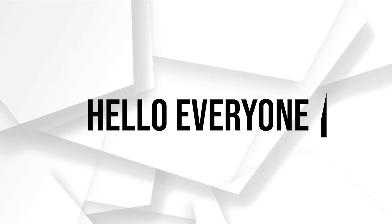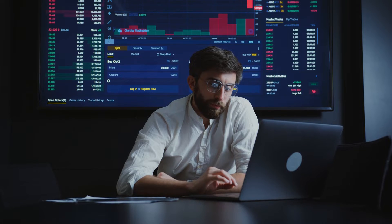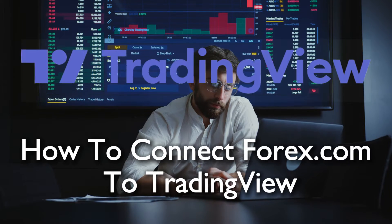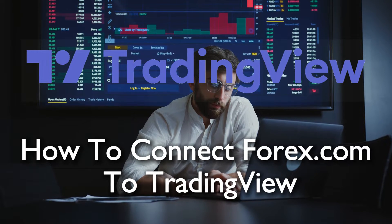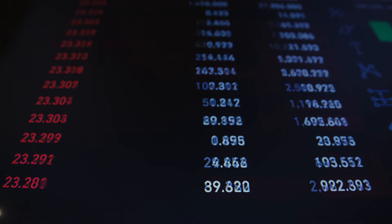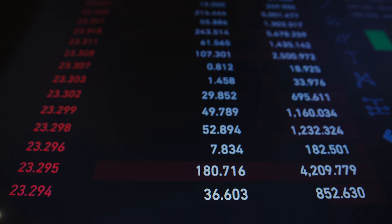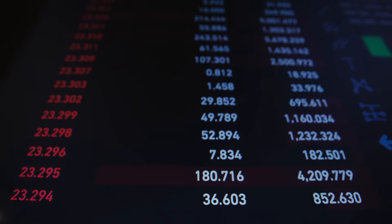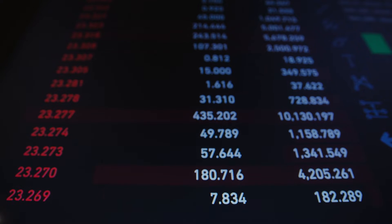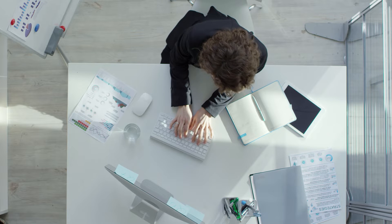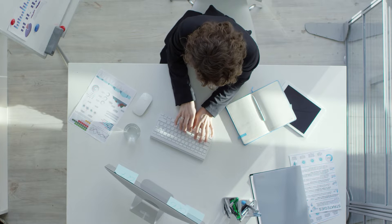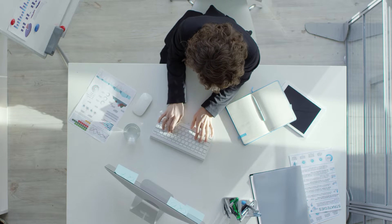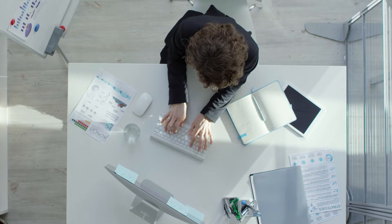Hello everyone and welcome back again to a brand new video. Empower your trading strategies by connecting your Forex.com account with TradingView in 2023. This tutorial simplifies the integration process, enabling you to harness TradingView's analytical capabilities alongside your Forex.com account seamlessly. Let's get started.